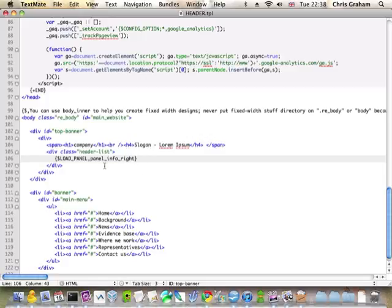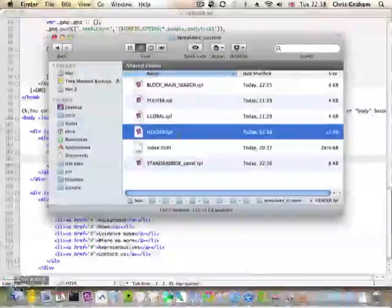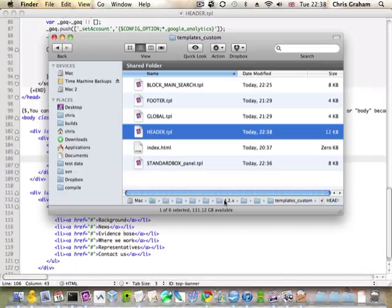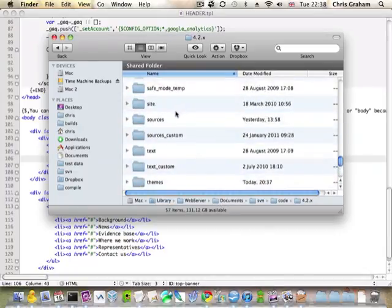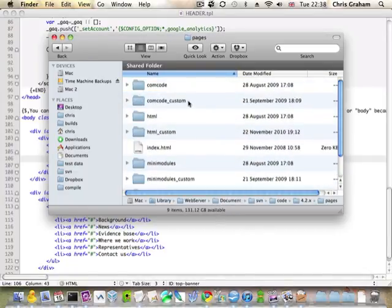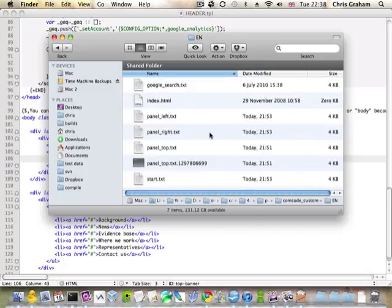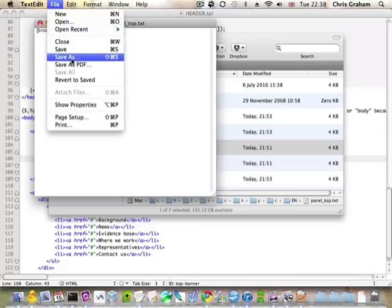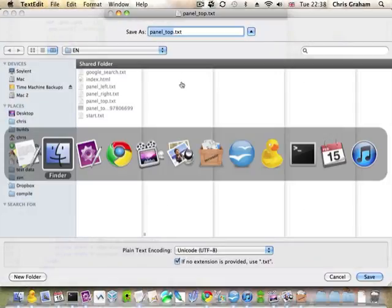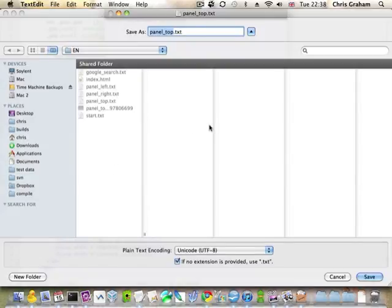And a panel is just a comcode page. I'm going to create the page by creating a txt file. I could make it in oc portal too, but I like to do things this way. And I think I'm just going to open panel top and I'm going to save that as panel info write .txt.